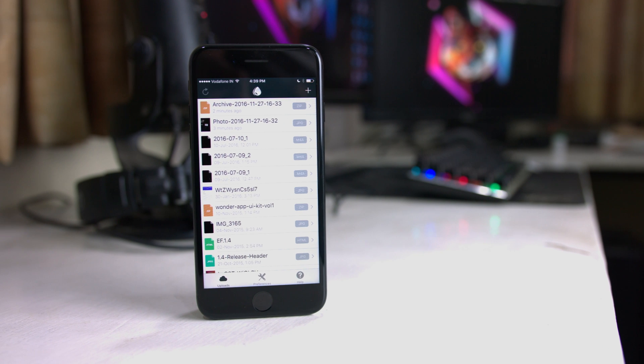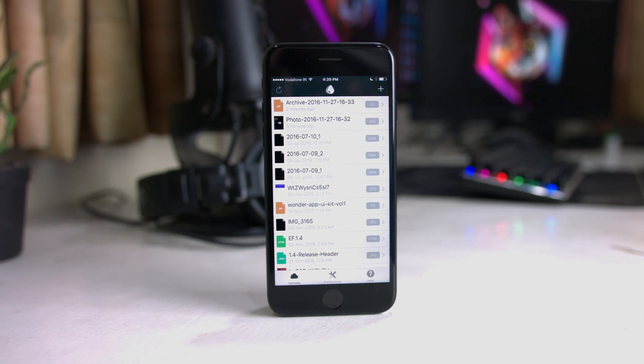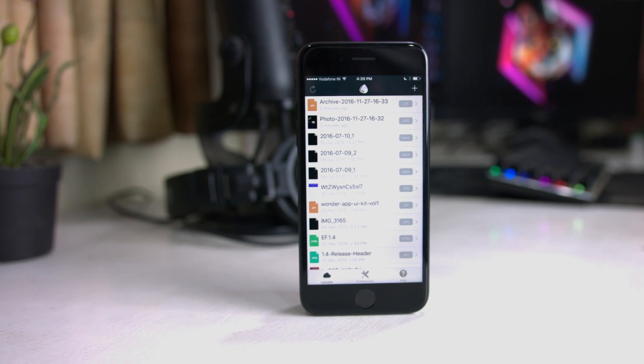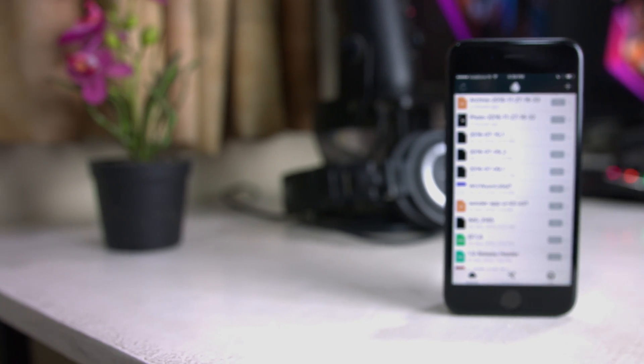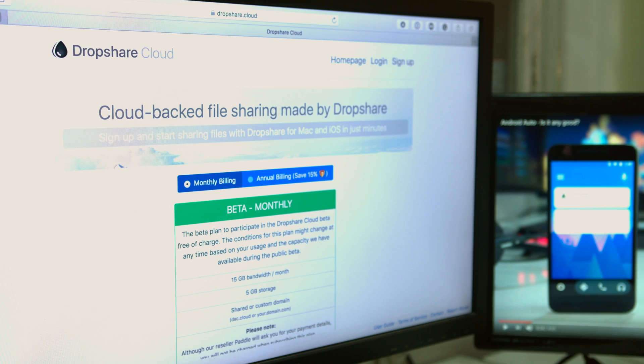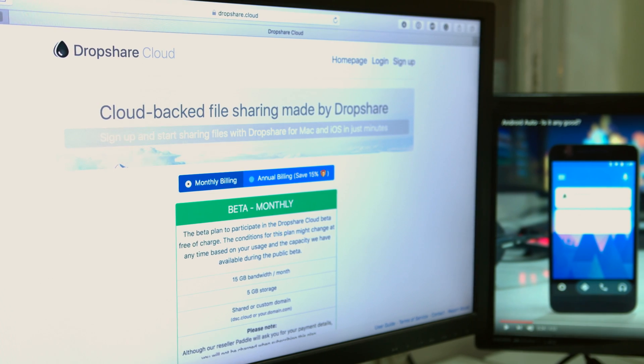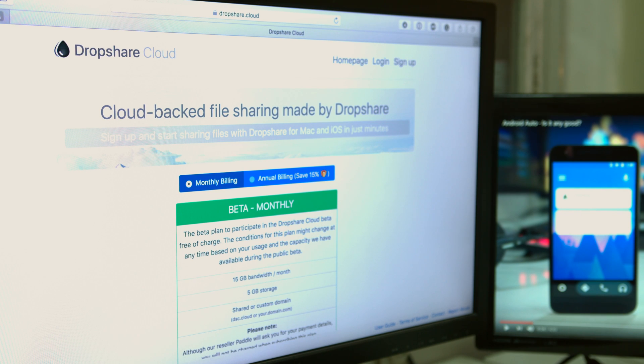Now we have Dropshare Cloud, so let's talk about that. Dropshare Cloud is Dropshare's own cloud offering, giving you storage space to store your files. It's available under the Connections tab where you can create a new connection. However, to sign up you have to go to a browser on your Mac or PC and sign up from there — you can't do it directly in the app.